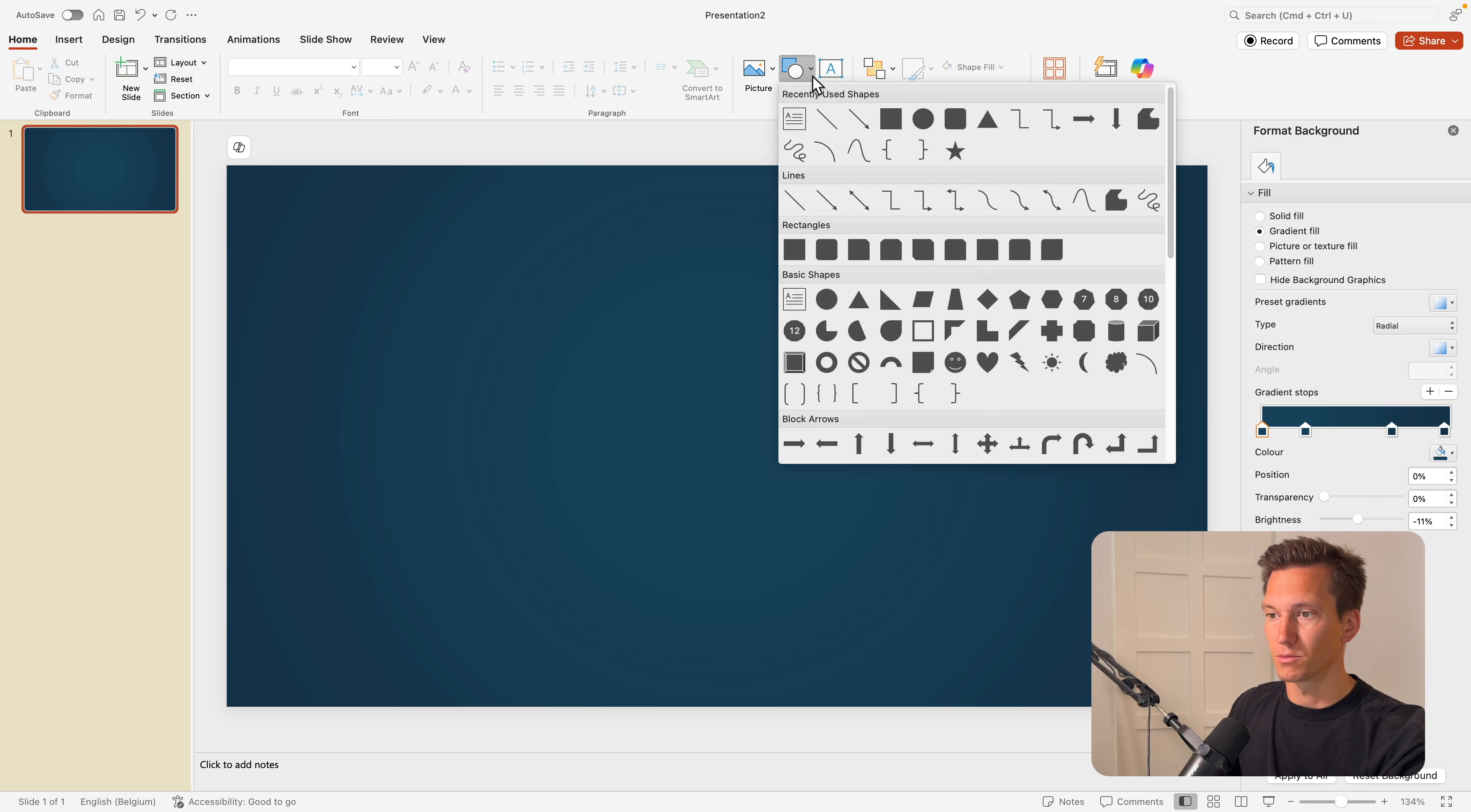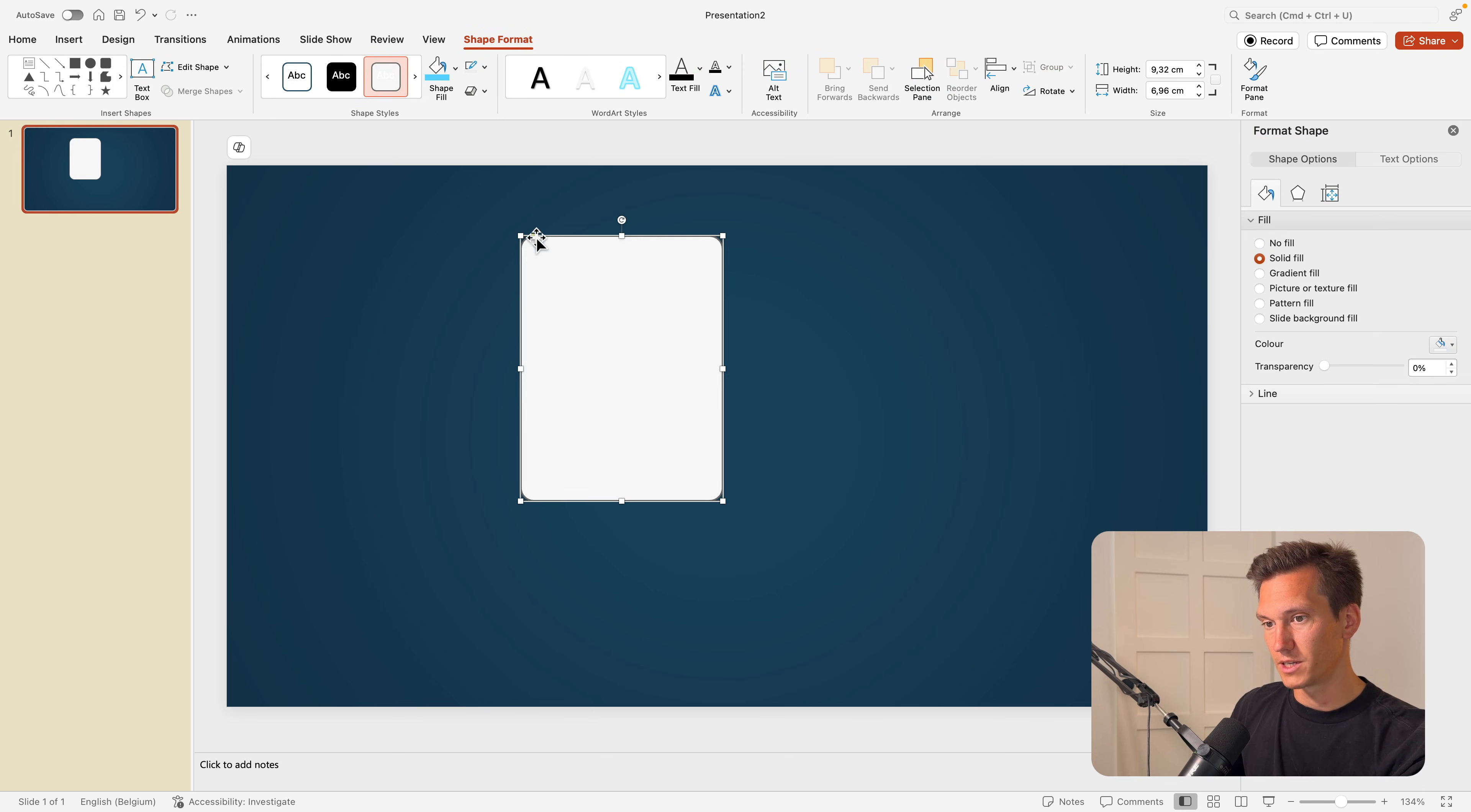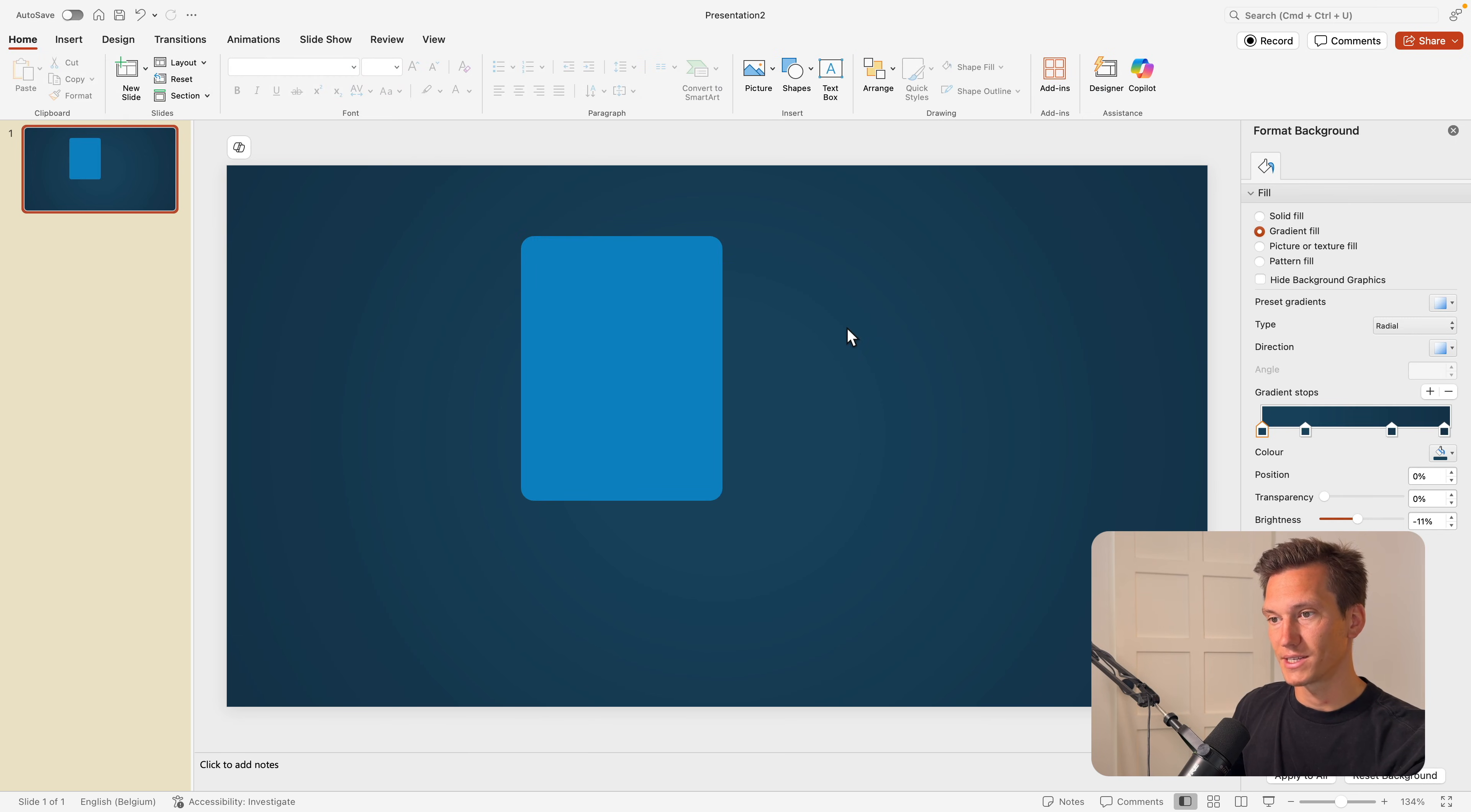Next we're going to add some cards. So I'm going to go for a round rectangle and drag it on the screen. Make the corners just a bit smaller with that handle here and remove the outline. I'm going to make it blue and now let's add some text to the slide.